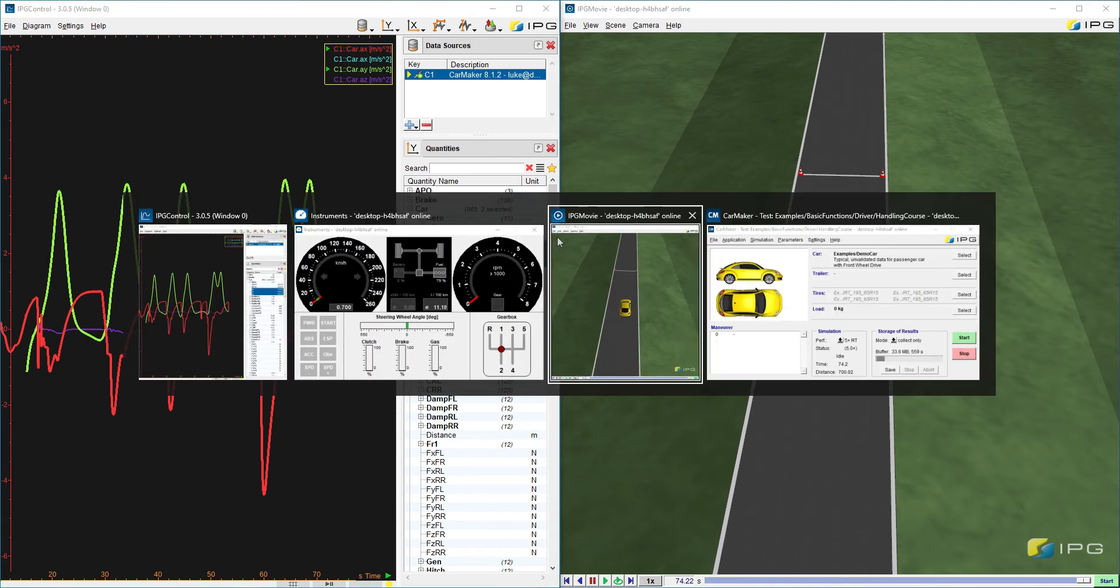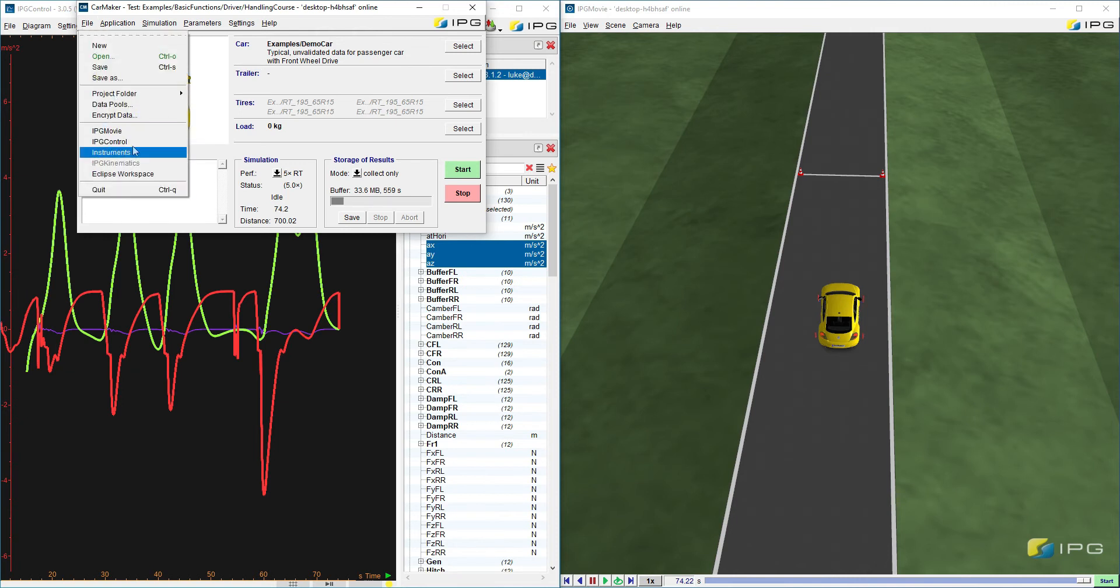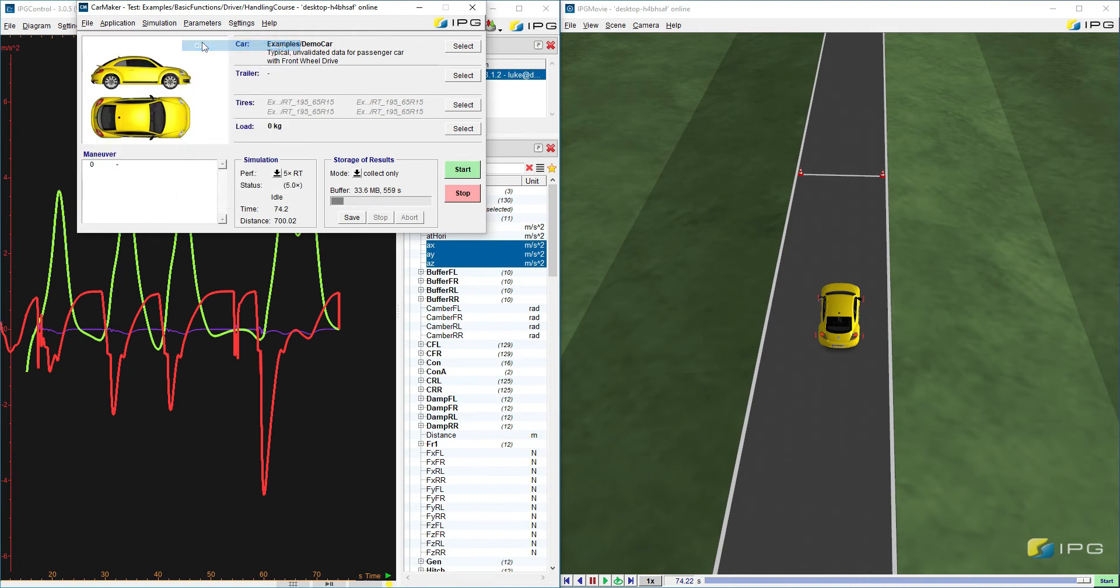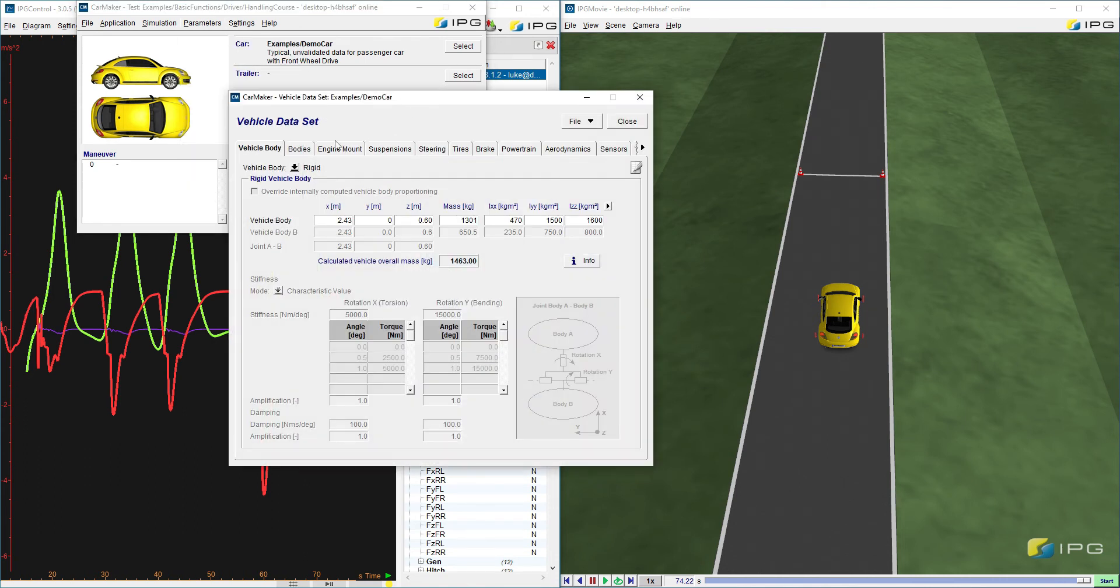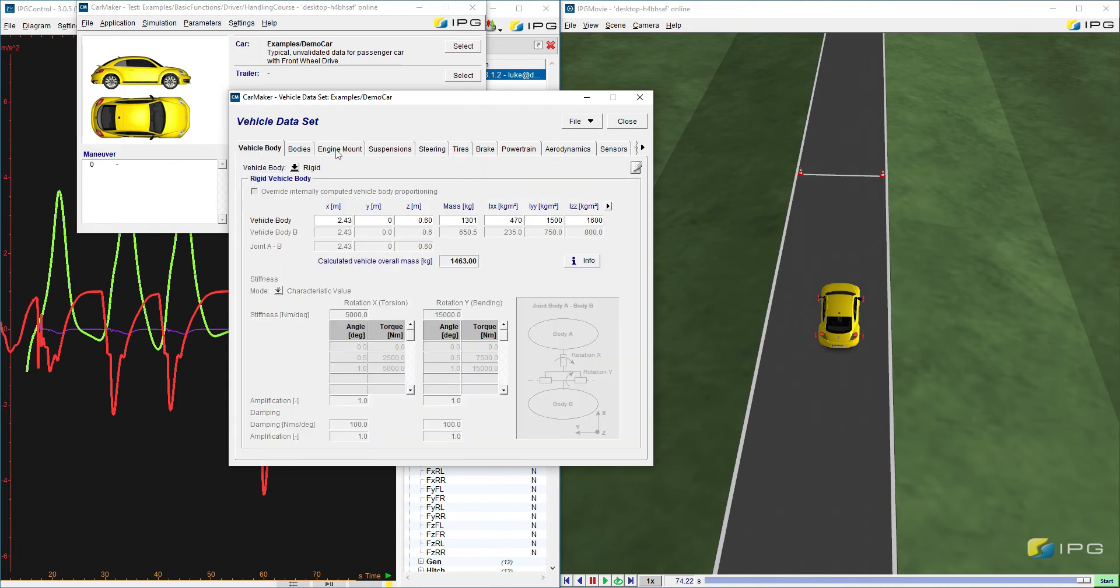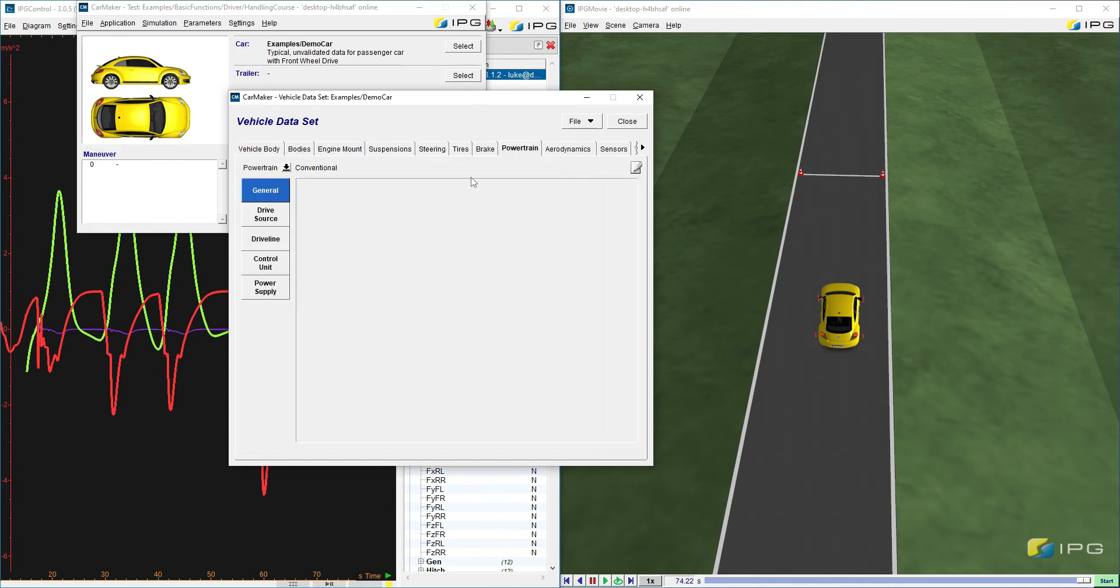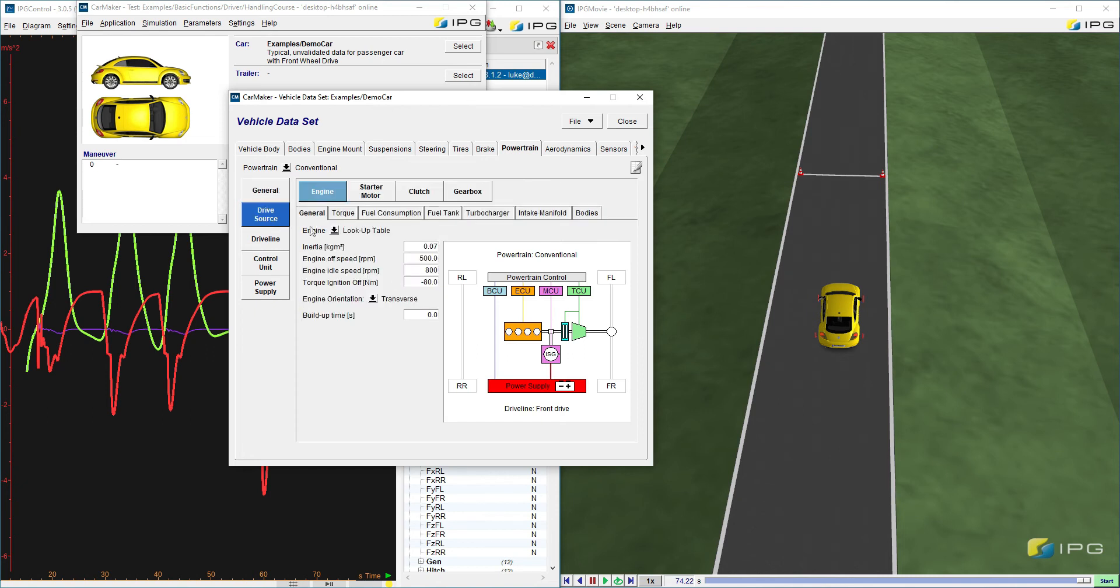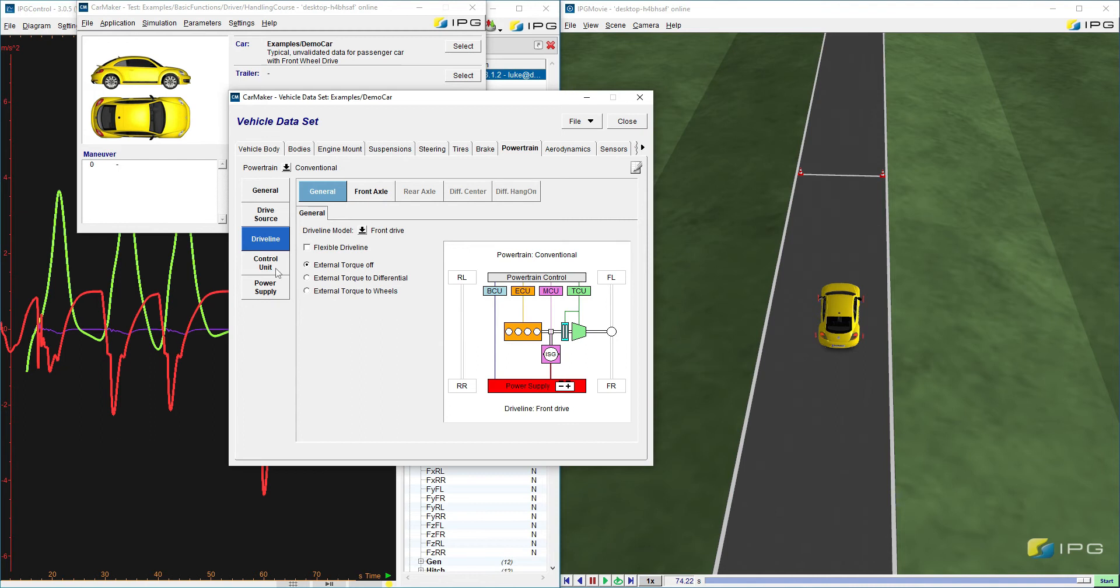A few other things I would like to go over is basically you can also go into car here in parameters. And you can go and look at every single thing in a vehicle. The vehicle data set. Every single thing. And it's the volumetric metrics of it. The mass. You can go into the body. And each different vehicle model you pick will have different body and different vehicle mass. And the engine mount, suspensions. The powertrain is something that's very important. This will show the drive source, the torque, fuel consumption.